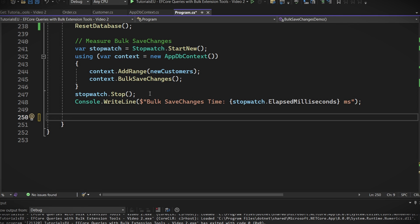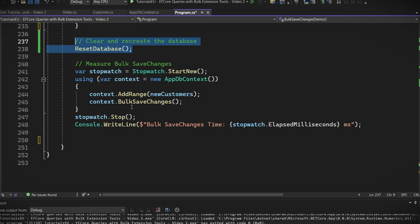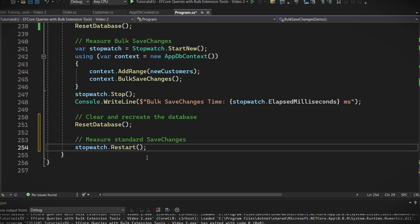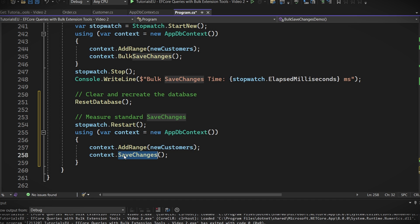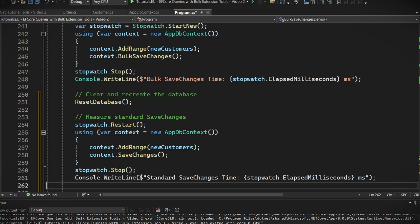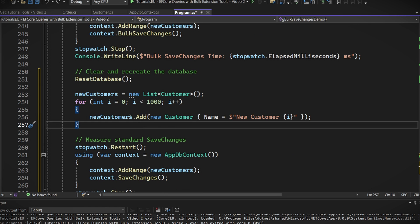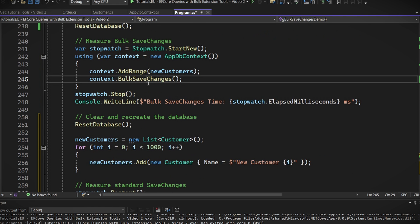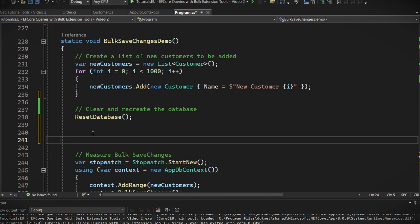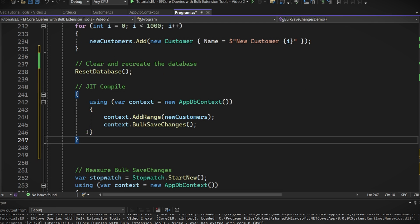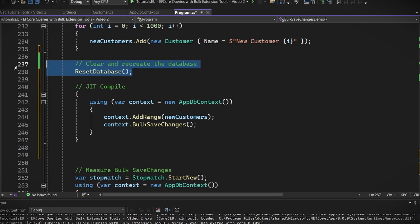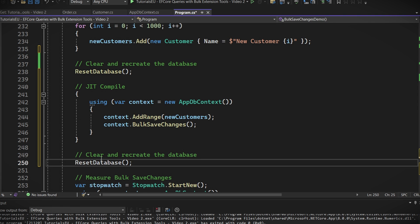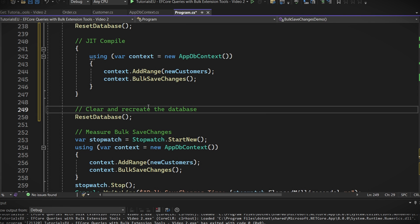Now, let's do the same, but for the built-in save changes method. For that, just reset the database again, restart the stopwatch, add range and save changes here. Then, finish again by stopping the watch and writing the results to the console. Recreate the customer list again, like we did before. Now, before we test it, to make this comparison fair, we need to first JIT compile it. Now, compiling it isn't more than just running it once before we make the test. As we are going to stop the previous methods from running and this test will be the first time it will run in this execution. We just need to run it once here and that should suffice. Just make sure to reset the database before and after to have a nice clean slate. And that'll be it for our first test.